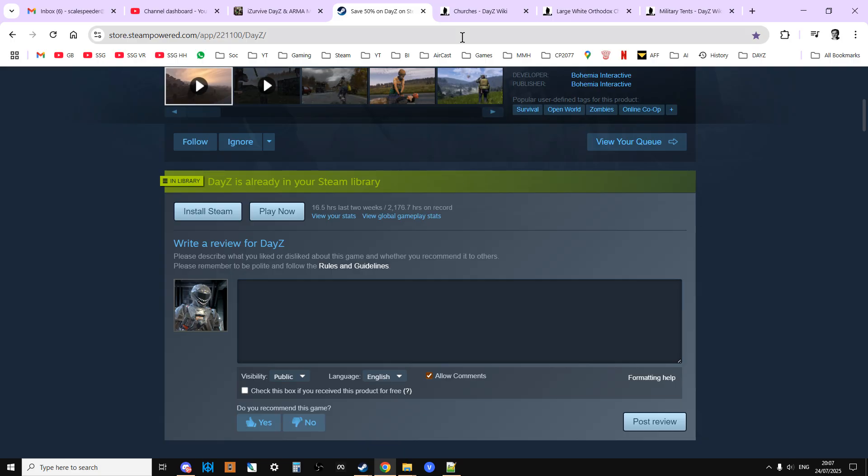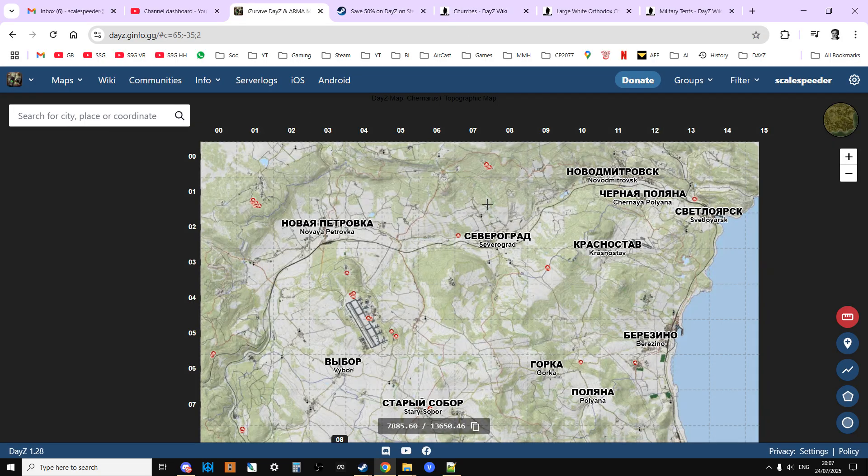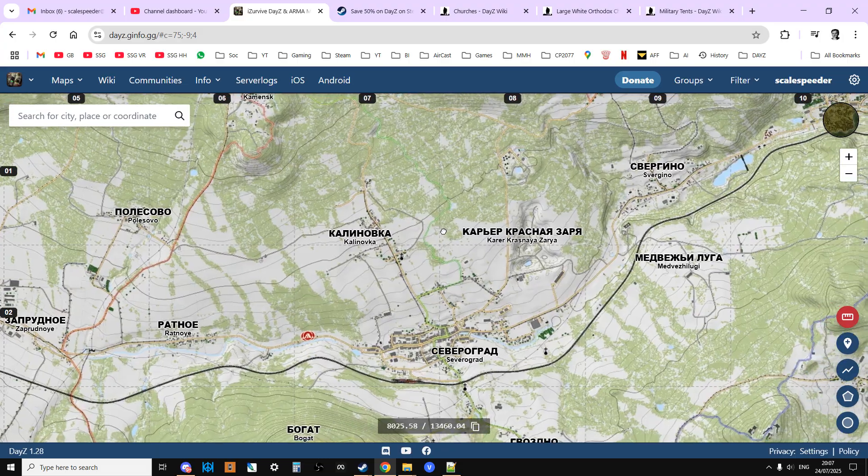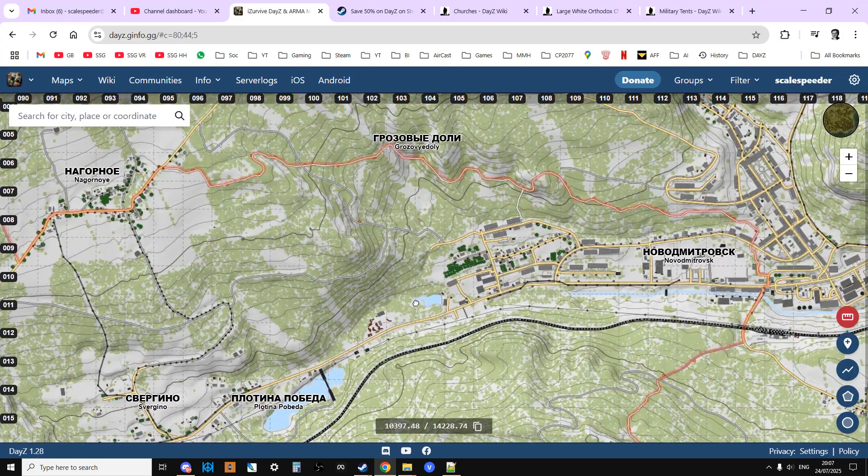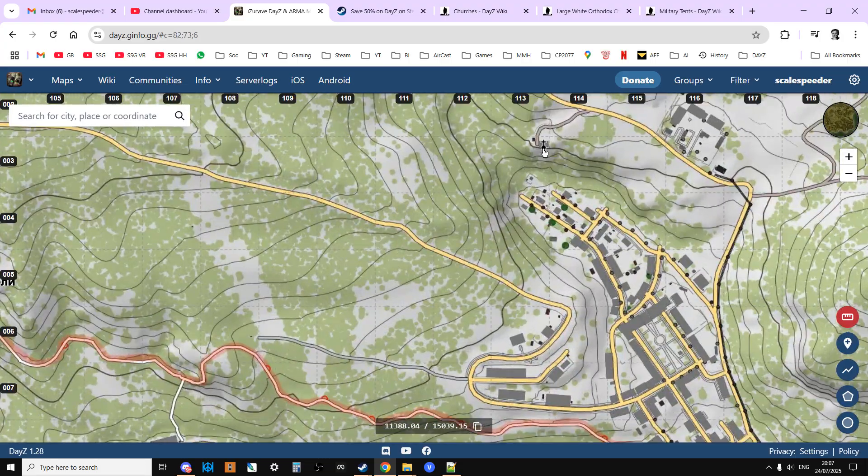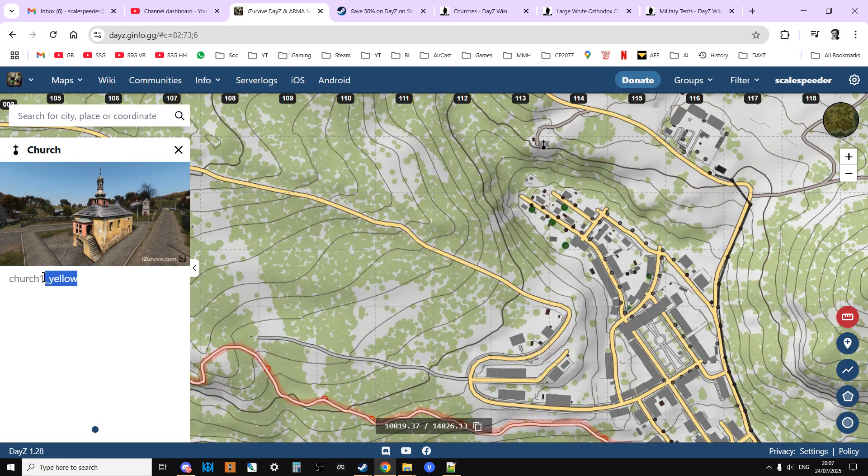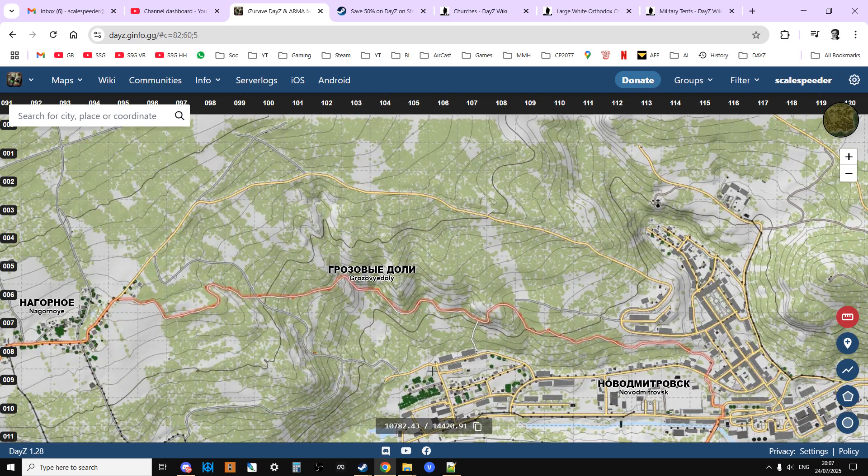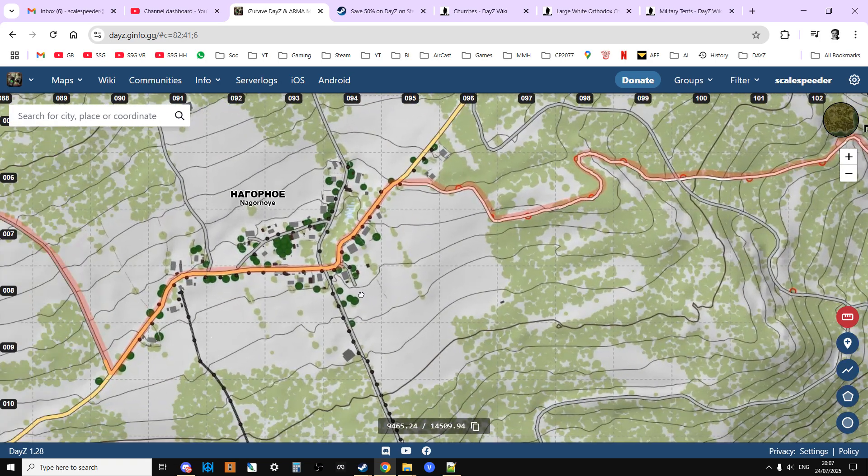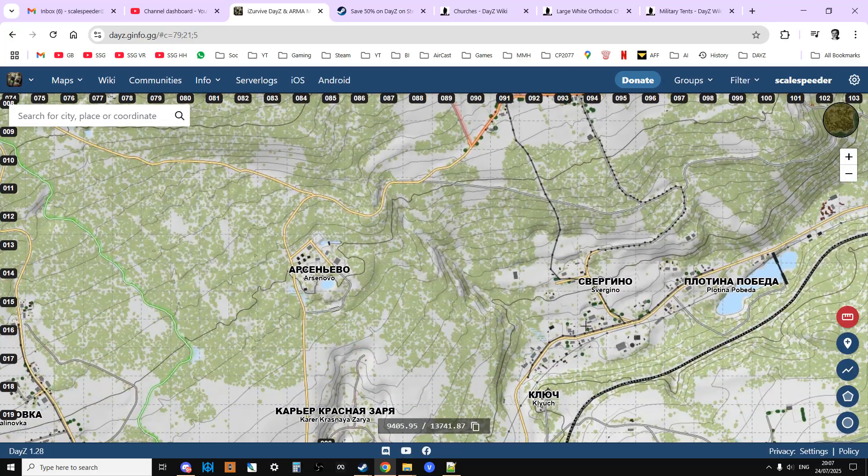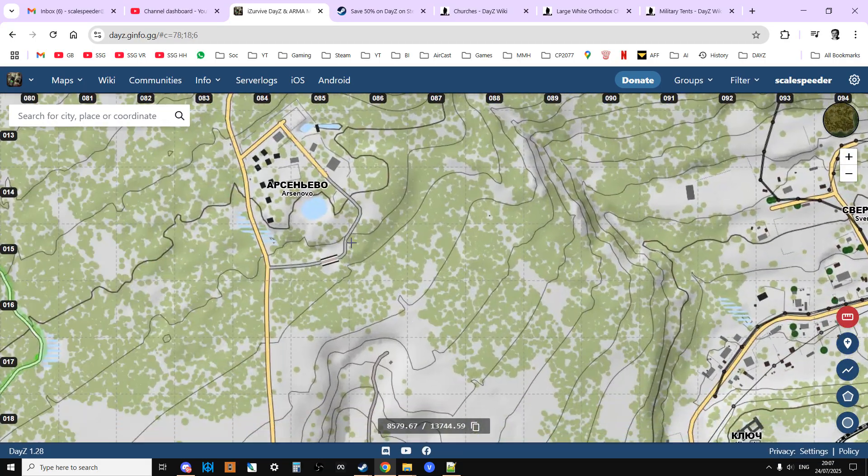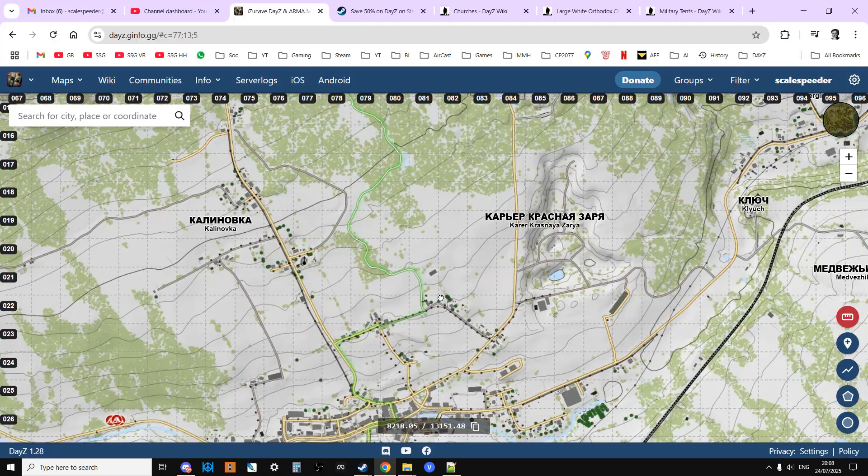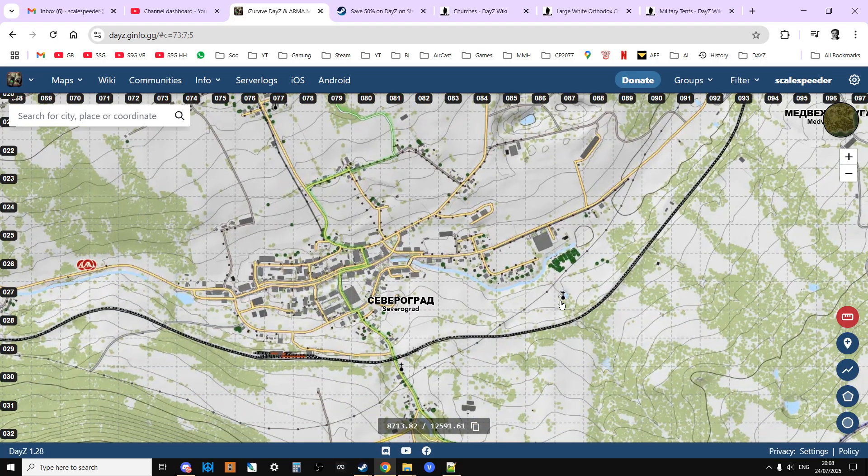So if we go back to, for example, the churches on iZurvive and we scroll in. Let's see if we can find it. So if we scroll around, we look at that one, and these are the names that the server uses to know what these are. So we know that's called a church one yellow.